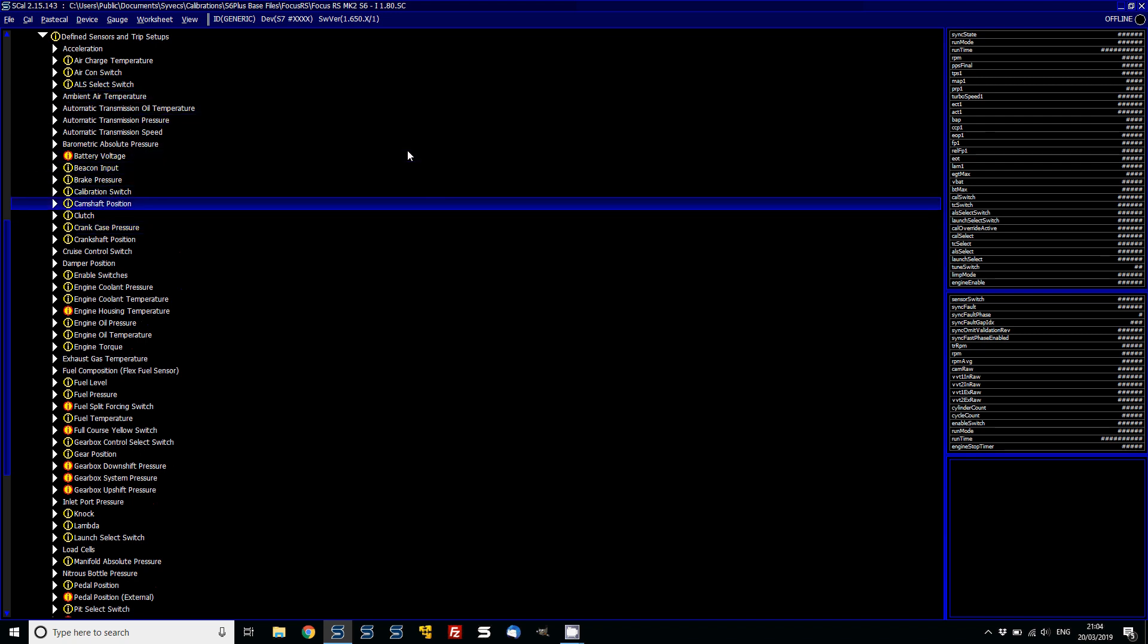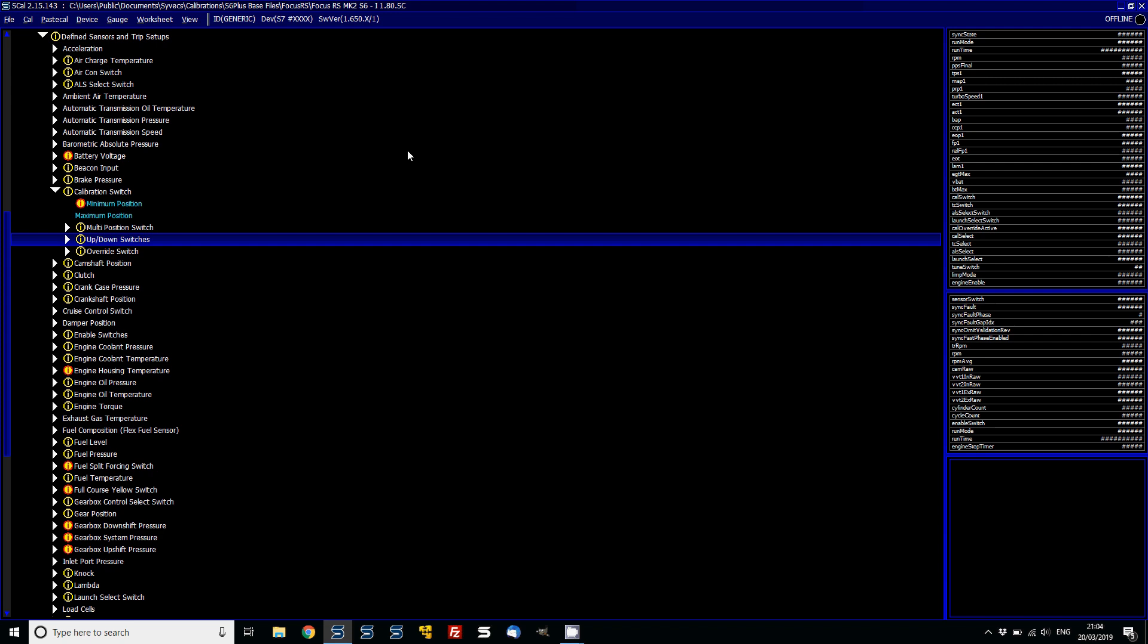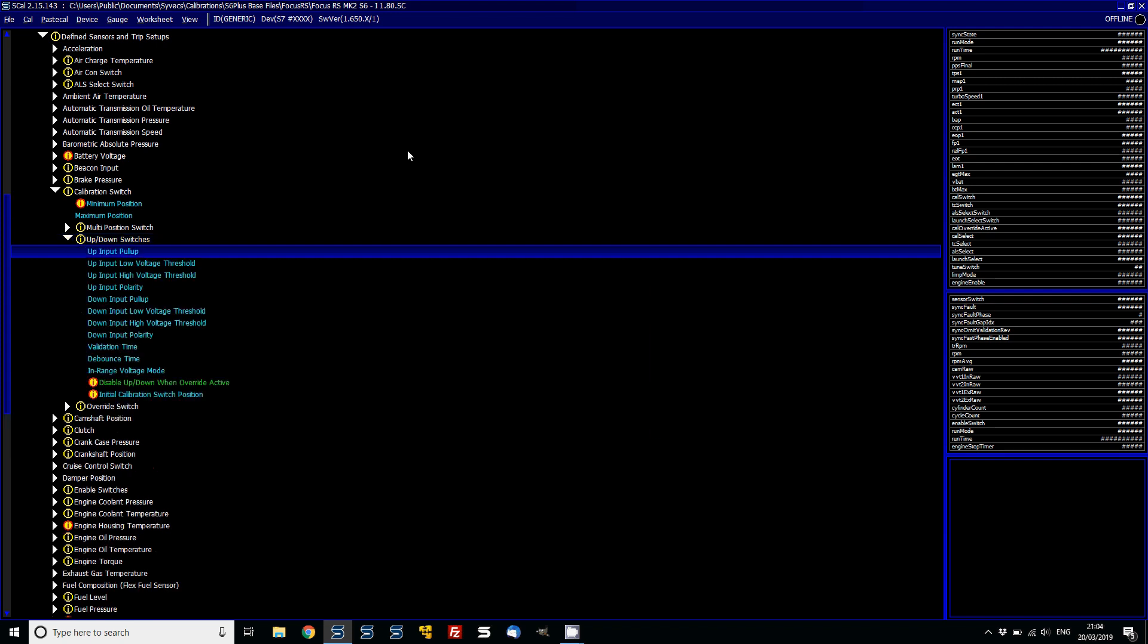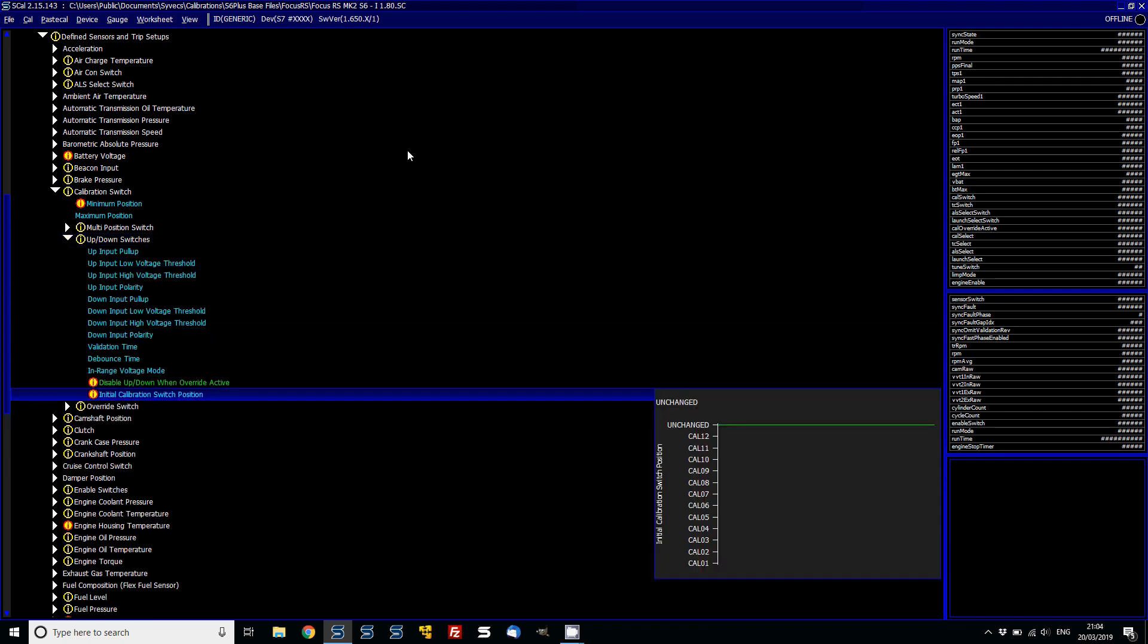Also something that's different is under the calibration switch now, if you've got a kit like the Focus or the GTR, which has the up and down buttons using the steering wheel function, there is an option now to basically the initial calibration switch position is unchanged. What that means is when you turn your car off and back on, it will hold the calibration that was basically last active when you shut down.